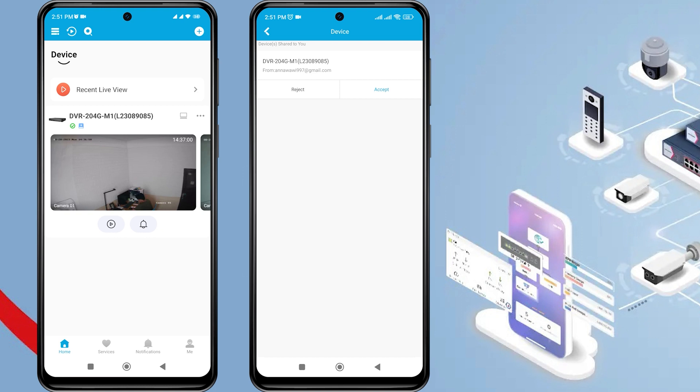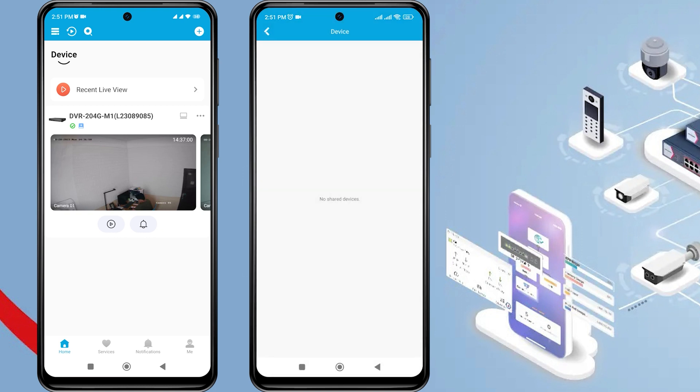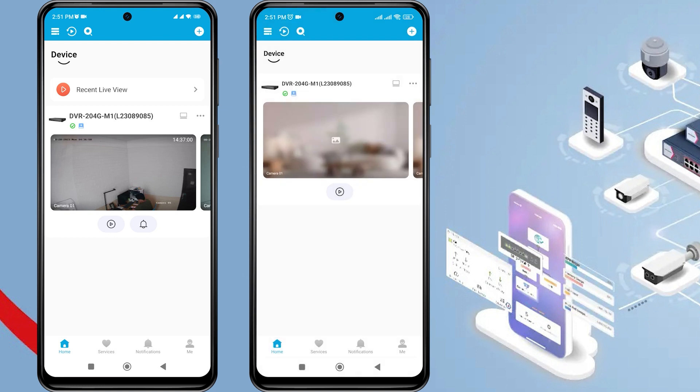Click Accept to proceed. Then, please go to the home page to view the shared device. Next, tap on the device to view the live view.